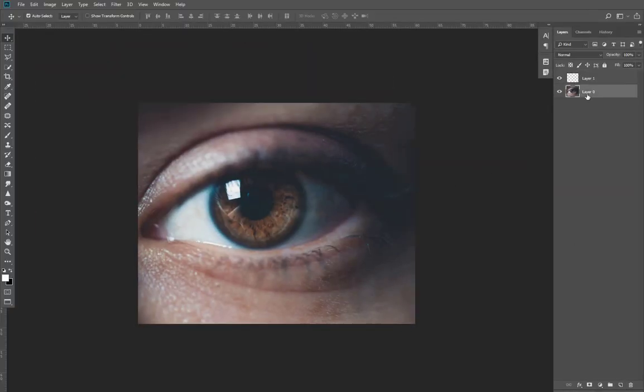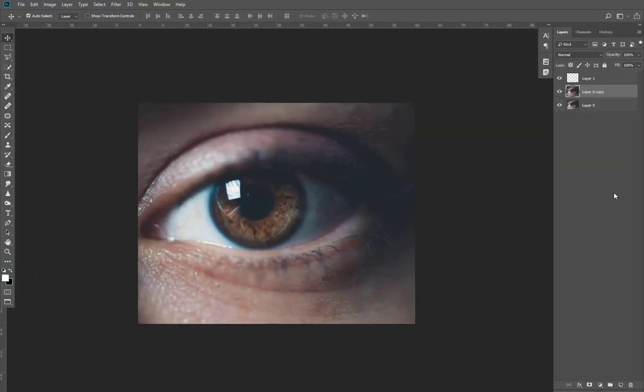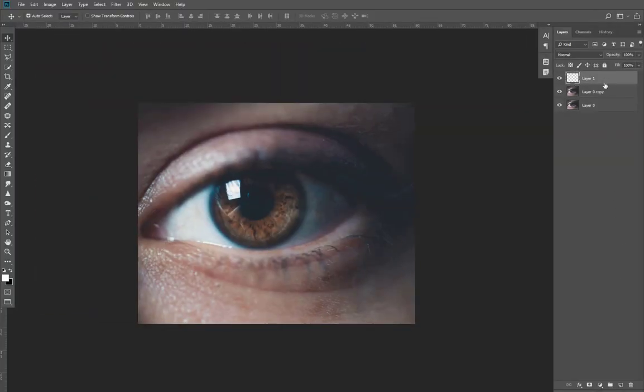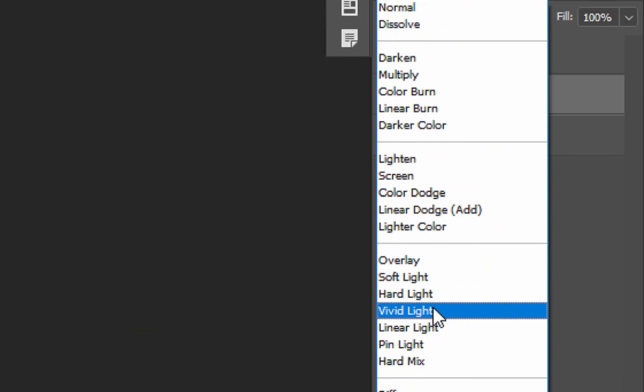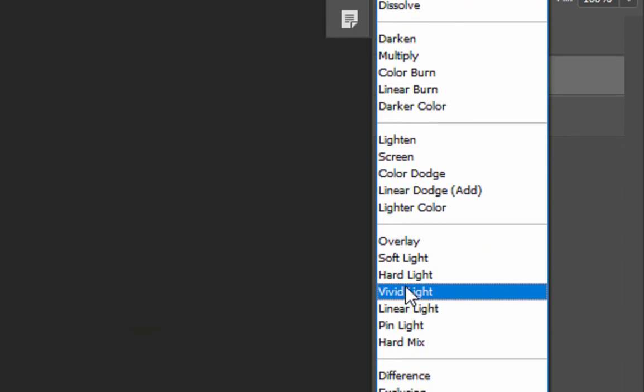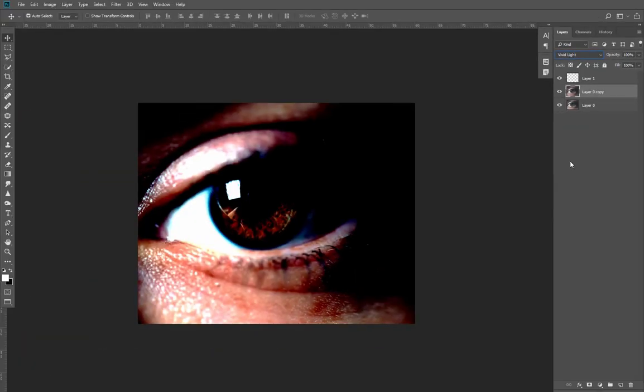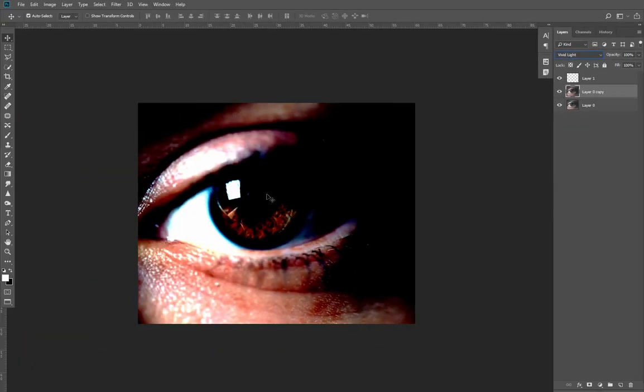First, make a copy of your picture by pressing Ctrl+J if you are using Windows or Command+J if you're using Mac. After this, change the blending mode of this layer to Vivid Light.